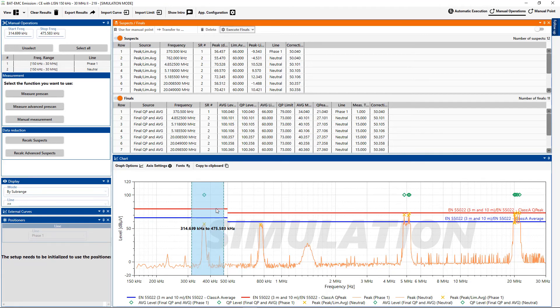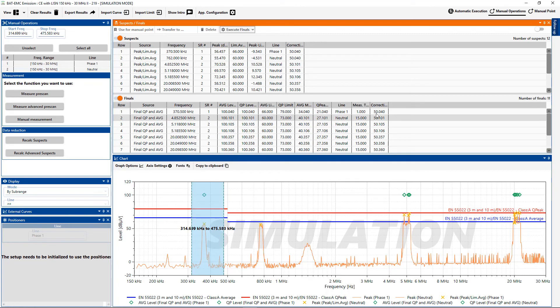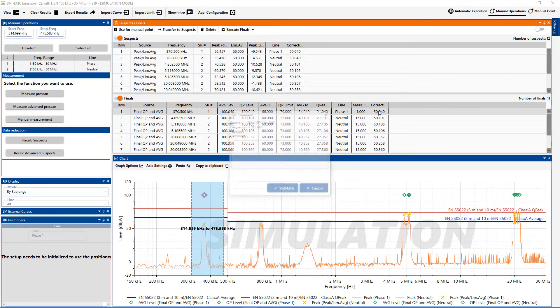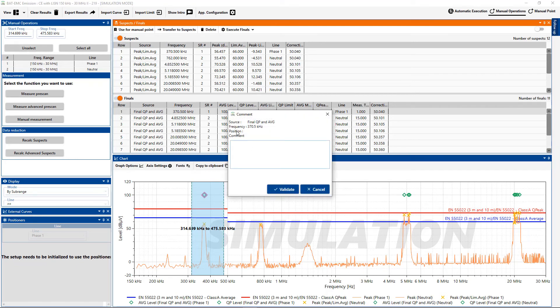Okay. Let's go to that peak. And let's say I want to add a comment. So it says double click to edit the comment. I will double click and I can add a comment for this. Peak measured manually.